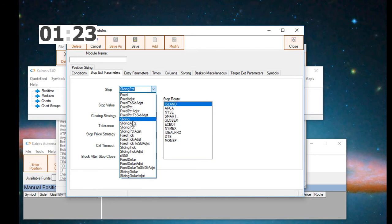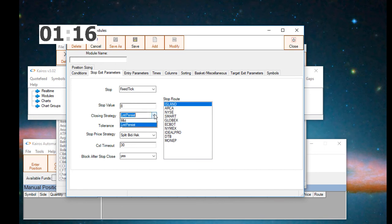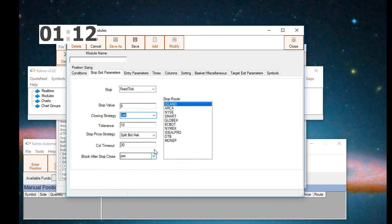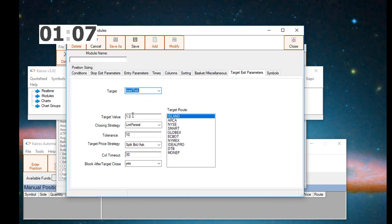Then we'll go for the stop. We'll set a fixed-tick stop of 8 ticks. And we'll set a closing strategy of limit with a canceled timeout of 30 seconds. We don't need to set the stop route because it's for a future trading system.